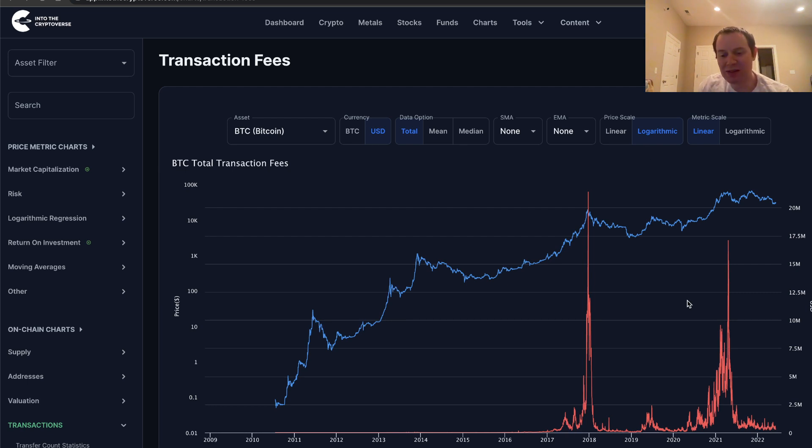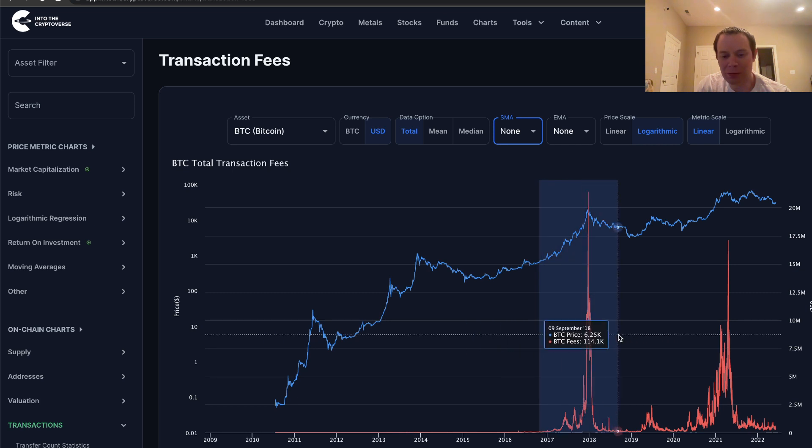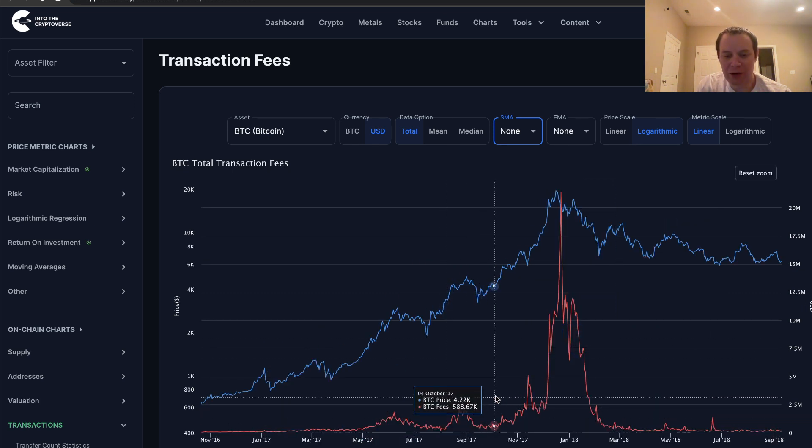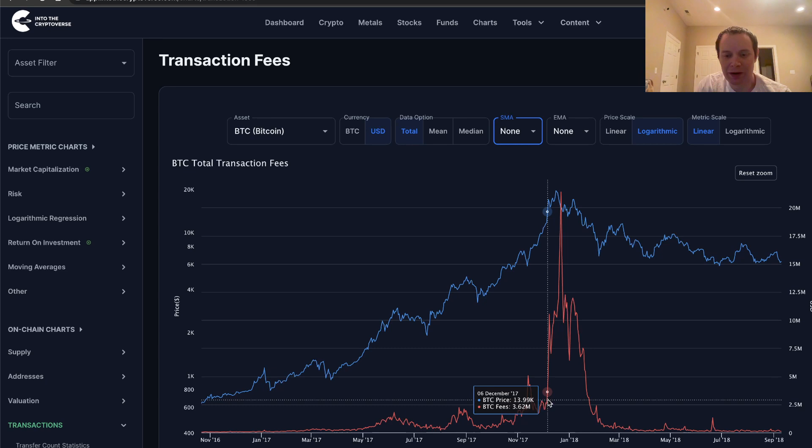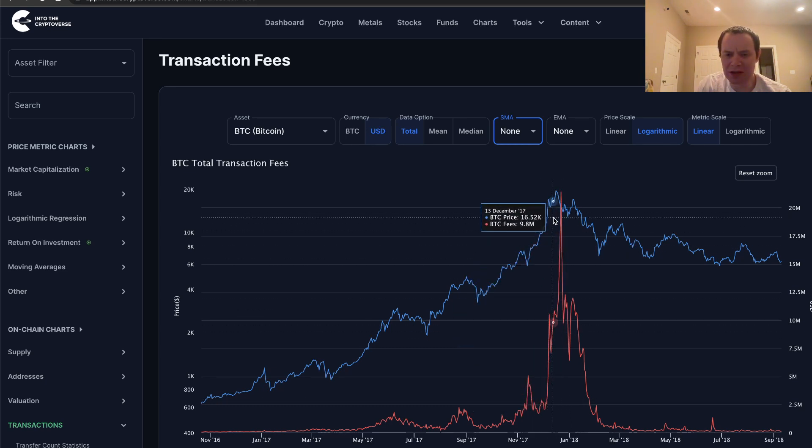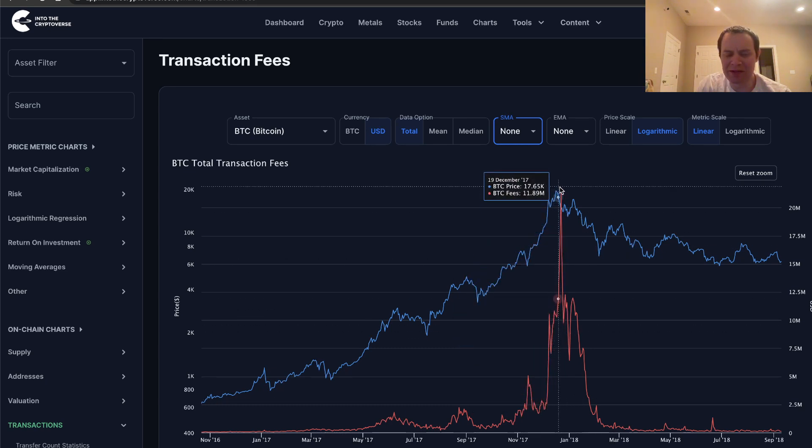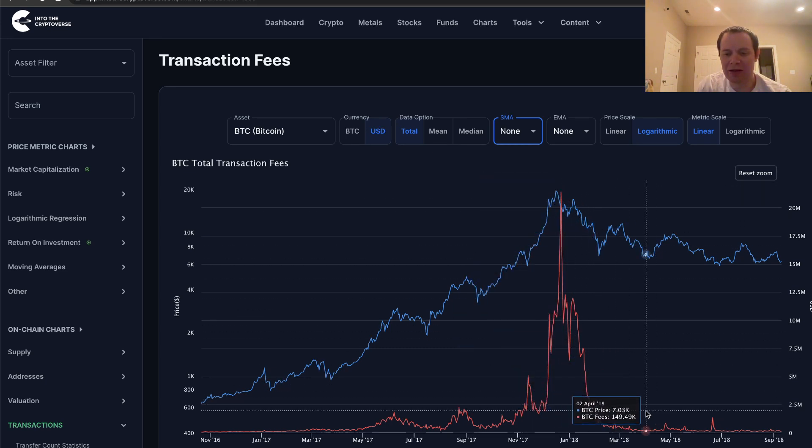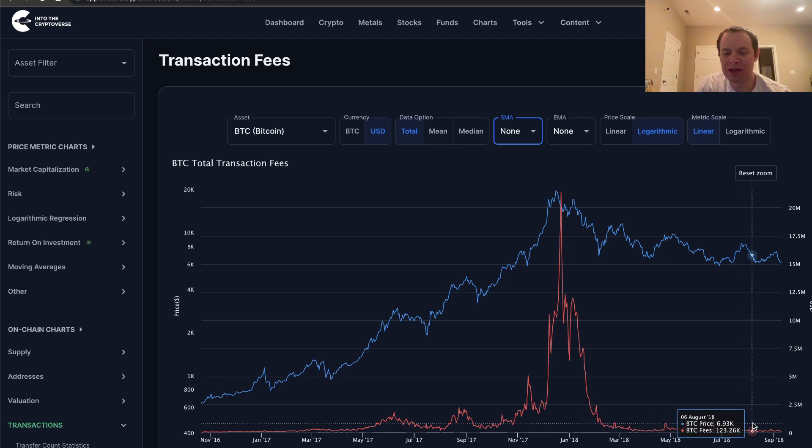But you can see that if you zoom in to each of these bull markets, what you'll see in transaction fees is you'll see higher lows throughout it. And then it goes into a parabolic mania phase, and then it comes all the way back down into the bear market.